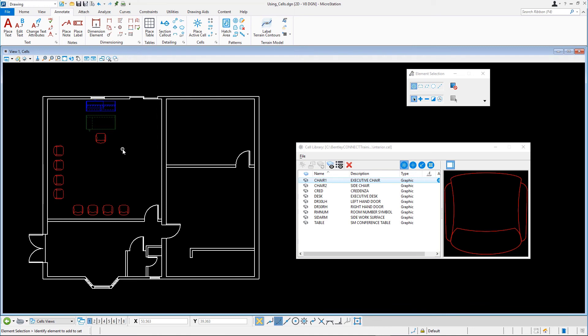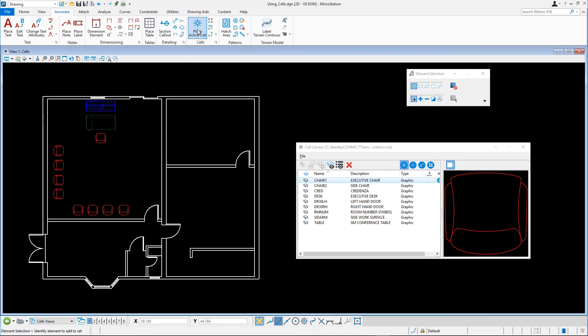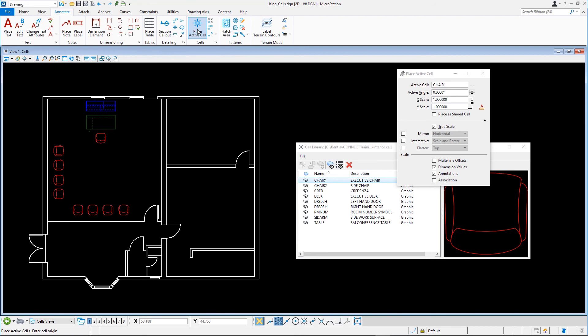It is best practice to have true scale always enabled when placing cells. Here's another hint. Another way to activate the place active cell tool is by selecting it on the annotate tab in the cells group or in the home tab in the placement group.